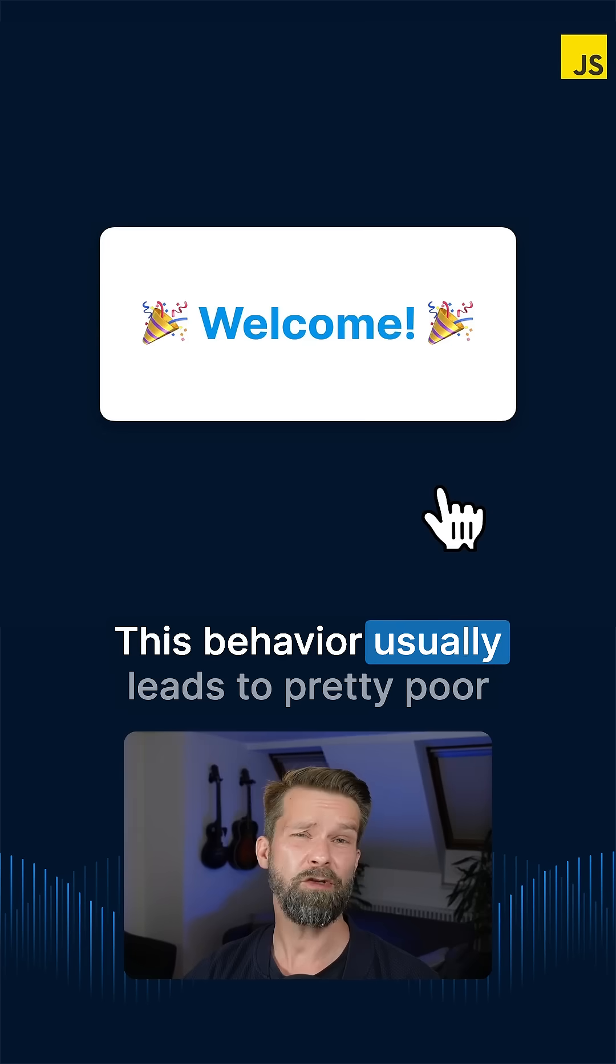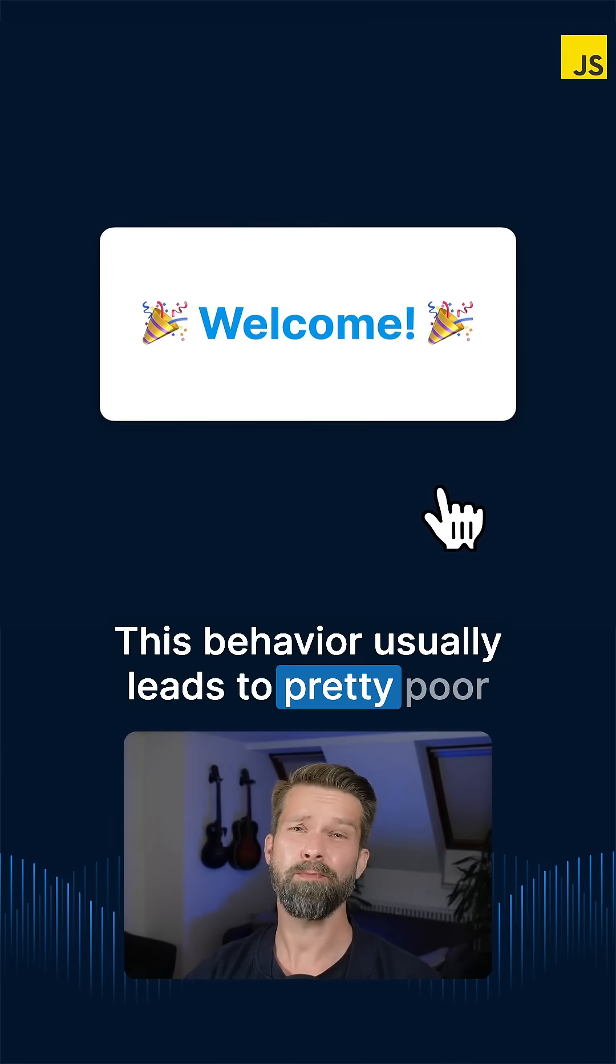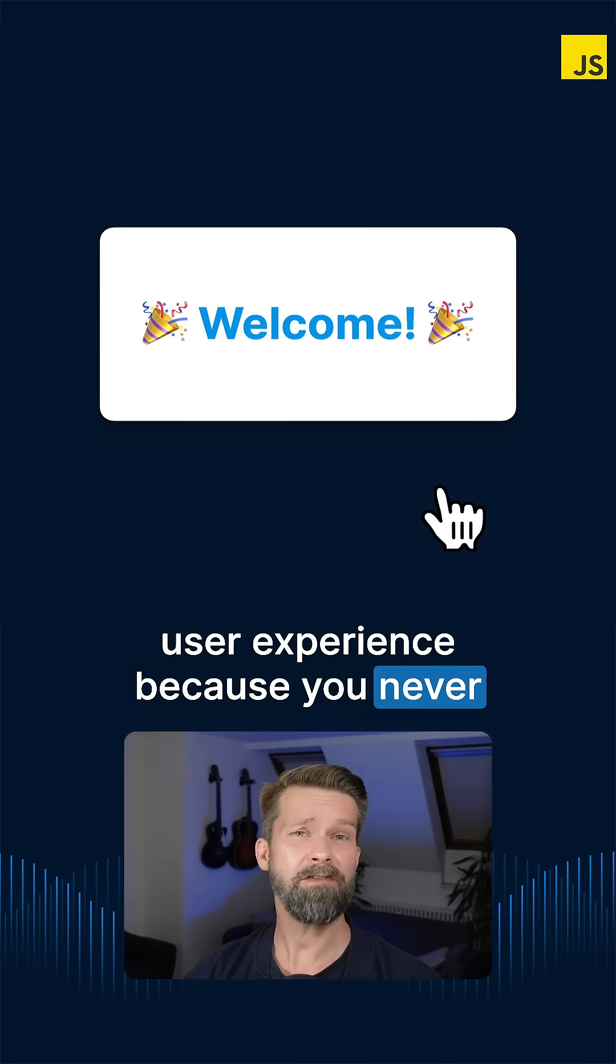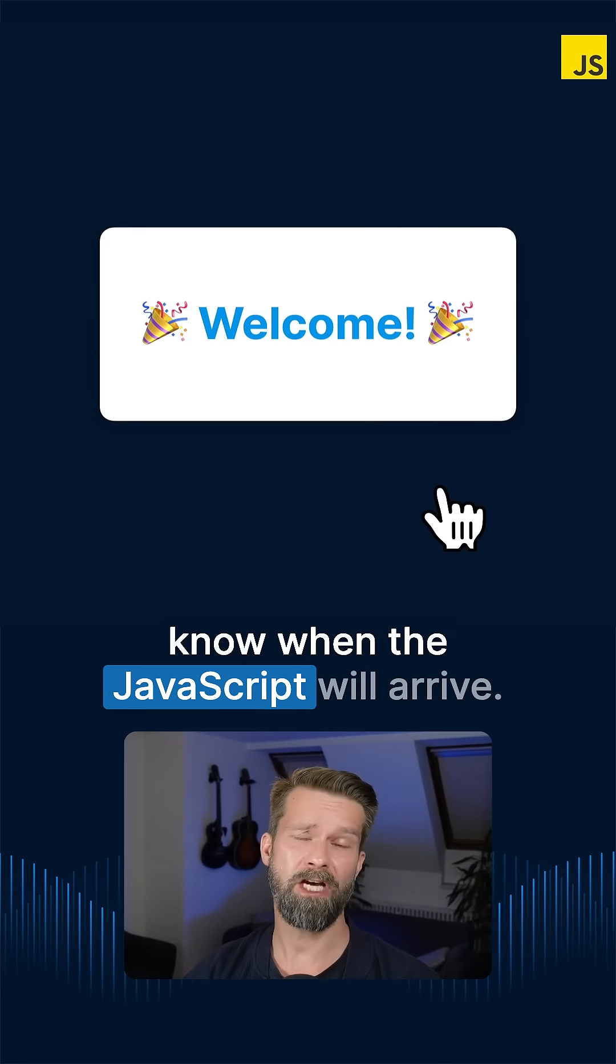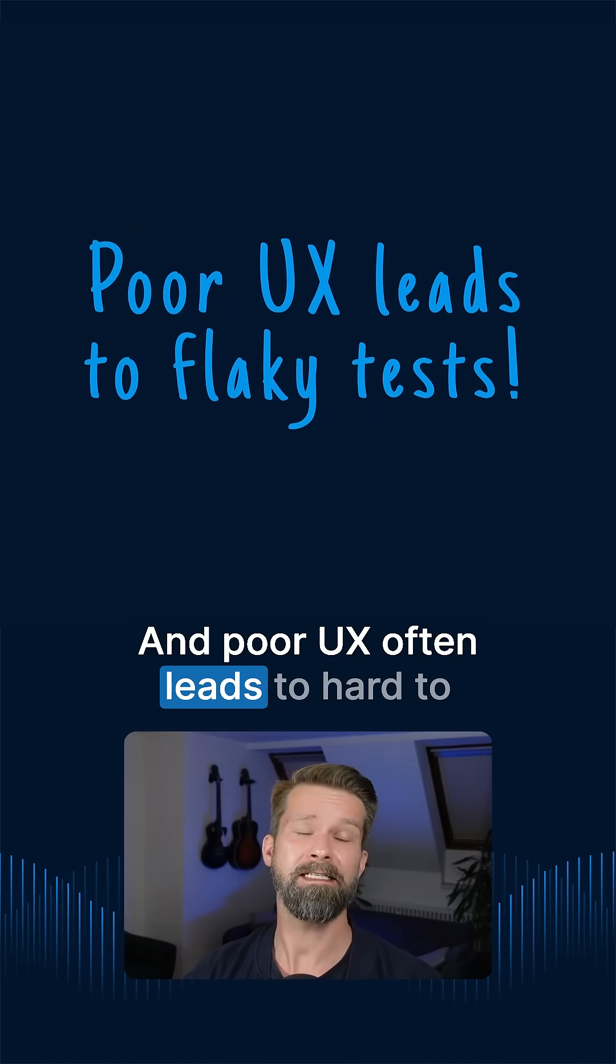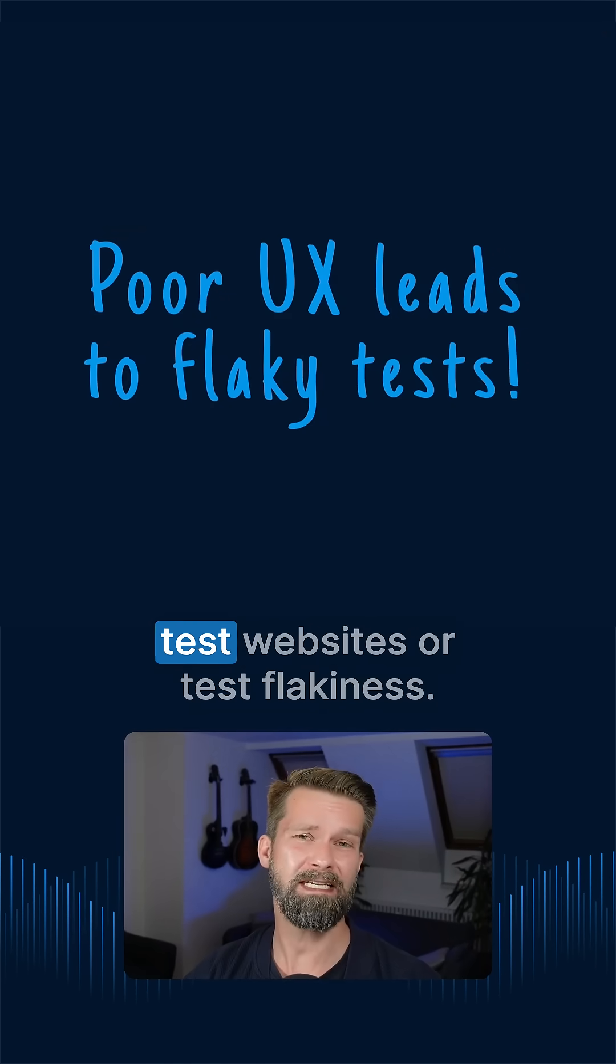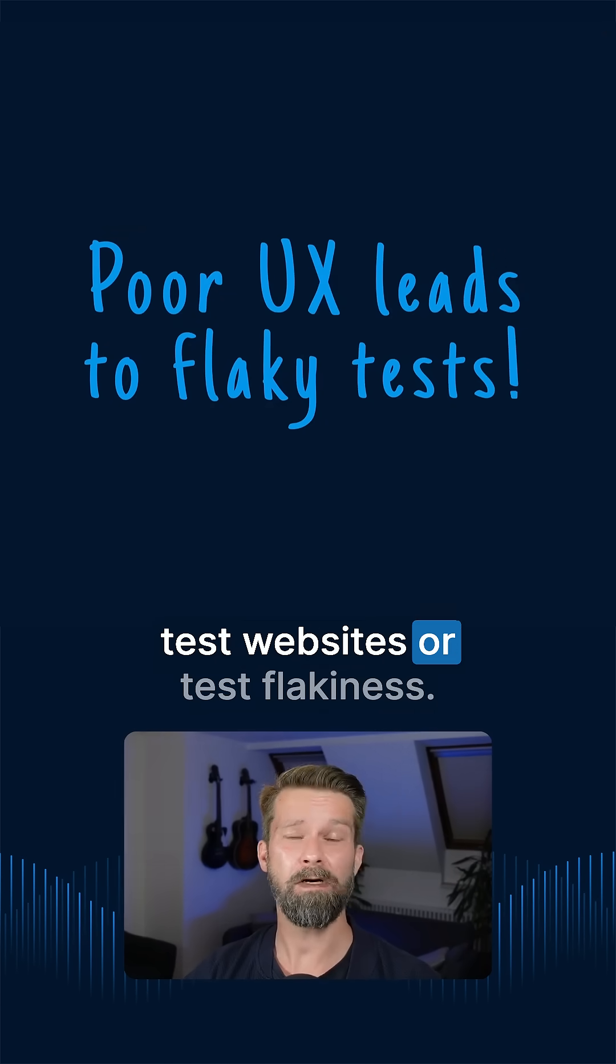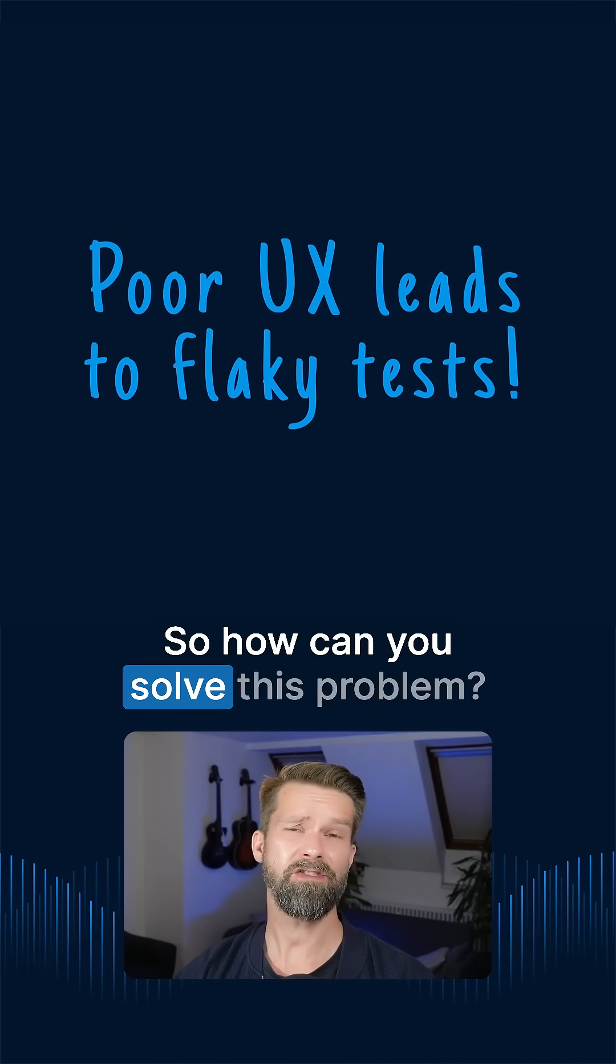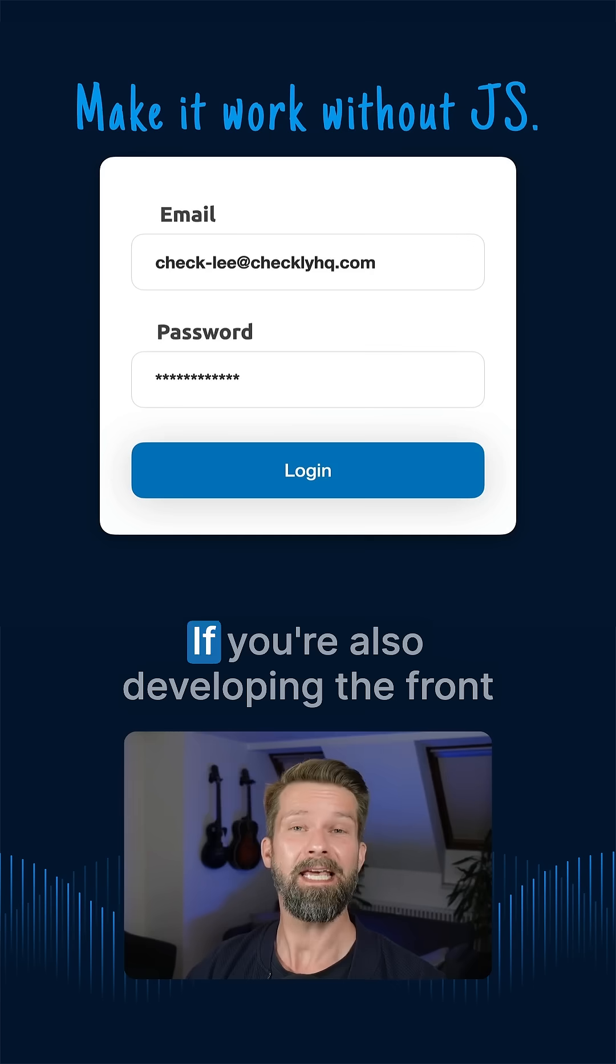This behavior usually leads to pretty poor user experience because you never know when the JavaScript will arrive. And poor UX often leads to hard-to-test websites or test flakiness. So how can you solve this problem?